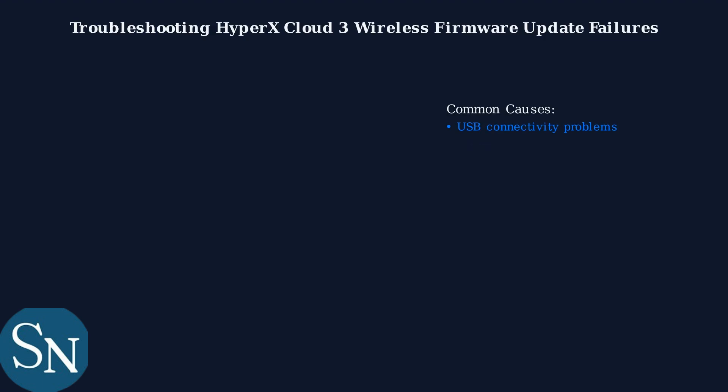USB connectivity, driver issues, and software glitches are common culprits behind update failures.